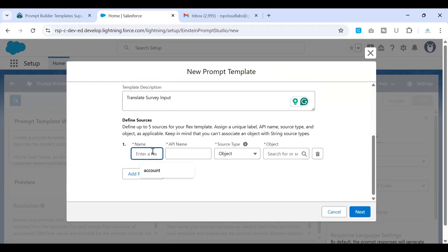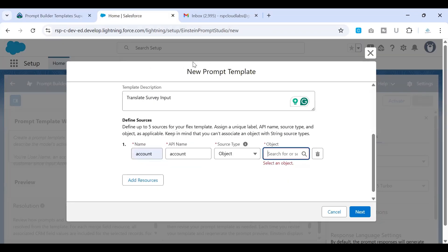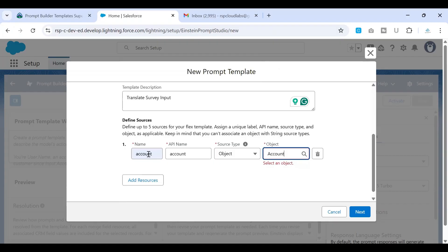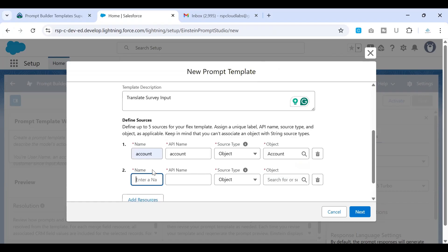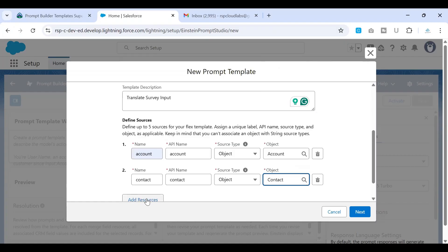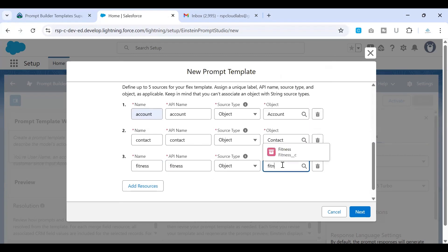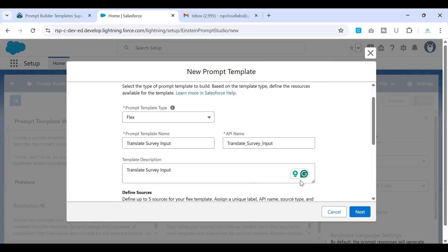There are three objects from which we want to use information: Account, Contact, and Fitness. I'll input that information here. The name of the first entry is Account, its API name is Account, and the object referred is Account. Similarly, I'll do the same for Contact, referring to the Contact object. Lastly, we have the Fitness object, which is a custom object. Once done, click on Next.